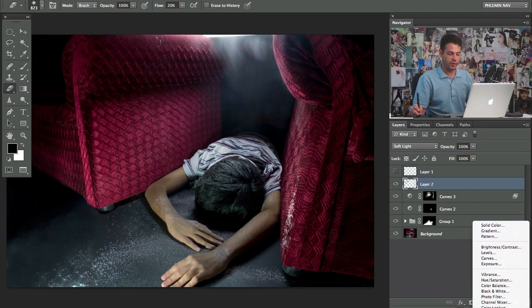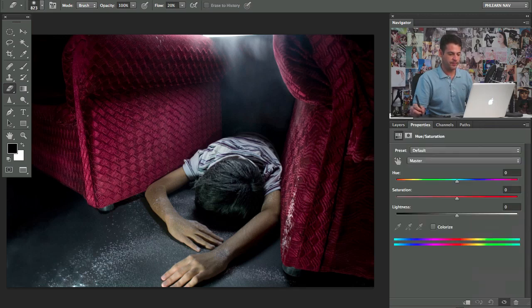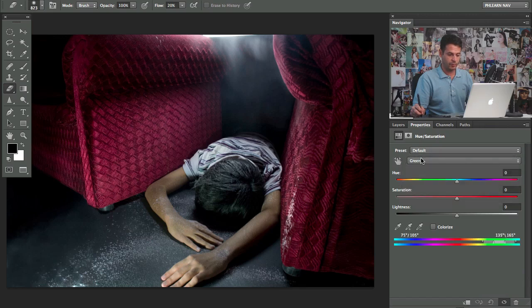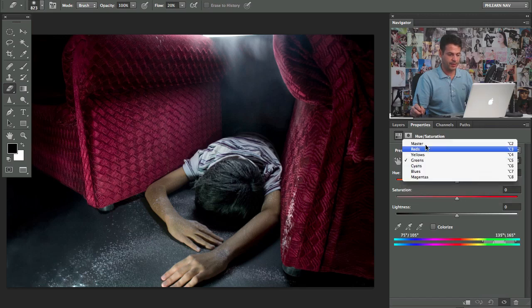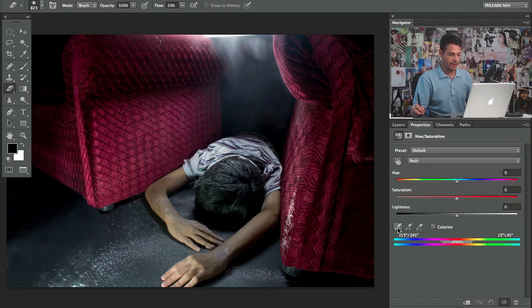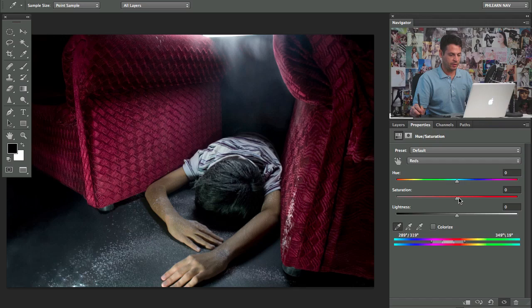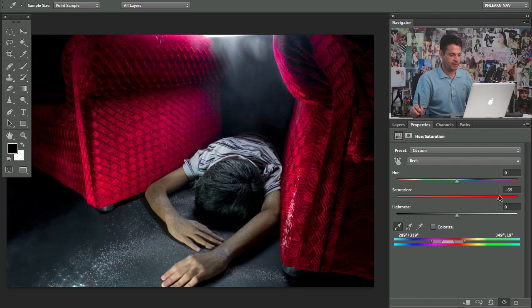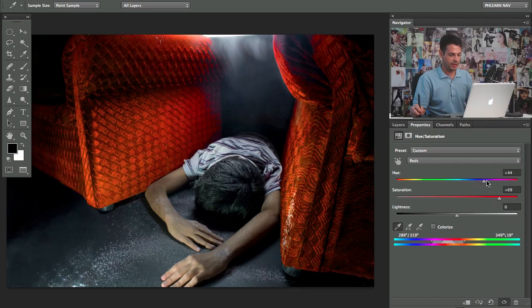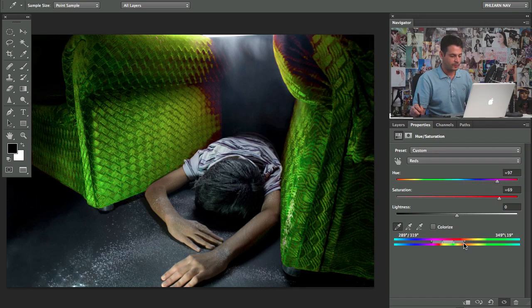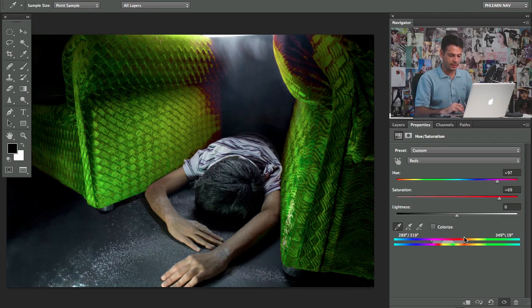If you want to change just one color, grab your hue saturation. Go to change from master like reds or yellows or greens. It doesn't matter. And then grab this eyedropper. And now you can just click on the color you want to change. To be sure you have the whole color, what I usually do is I crank up my saturation and like my hue. I just go crazy with it.